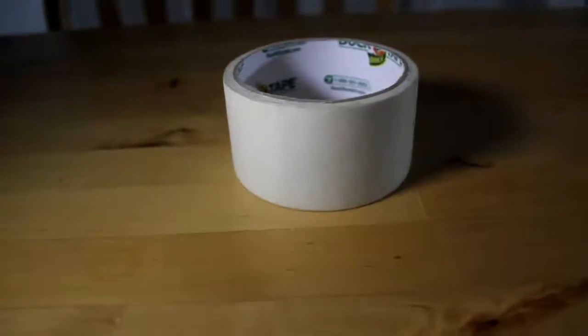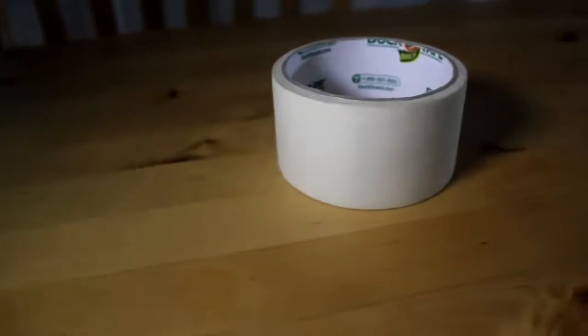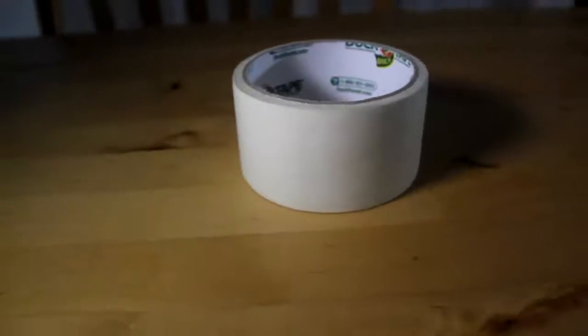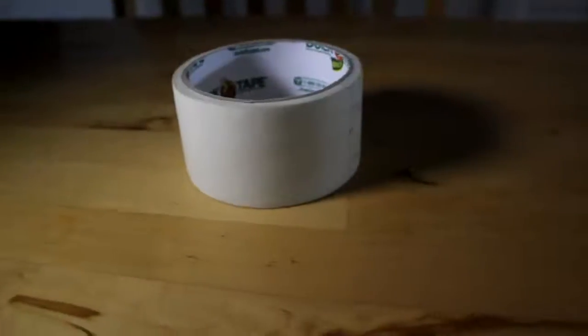I got this glow-in-the-dark duct tape, and I was playing with it to see what activated it best, and I got a surprising answer.